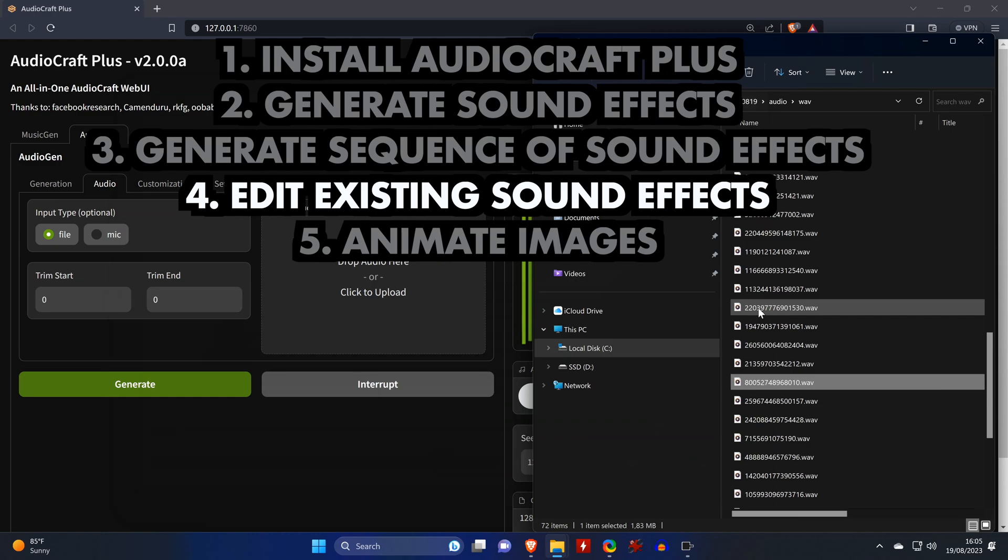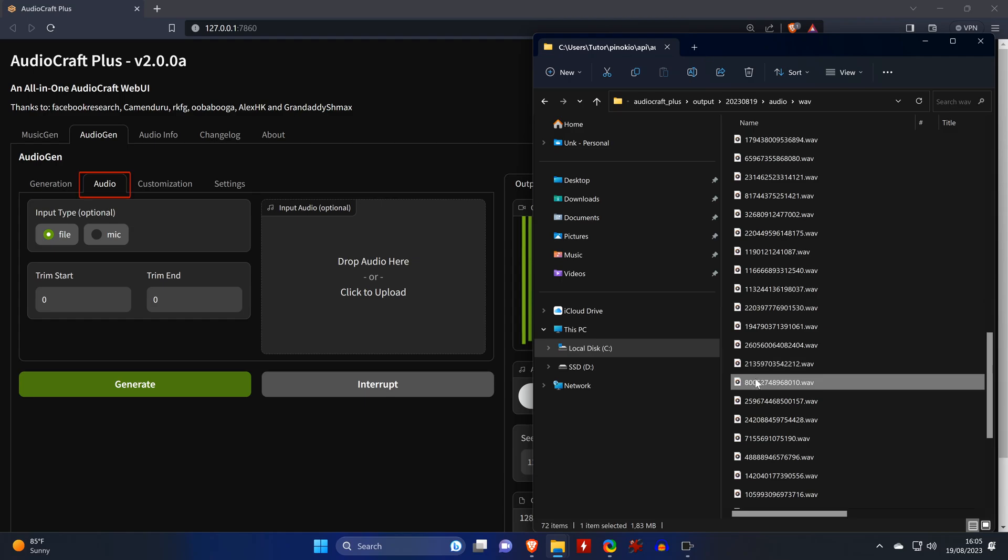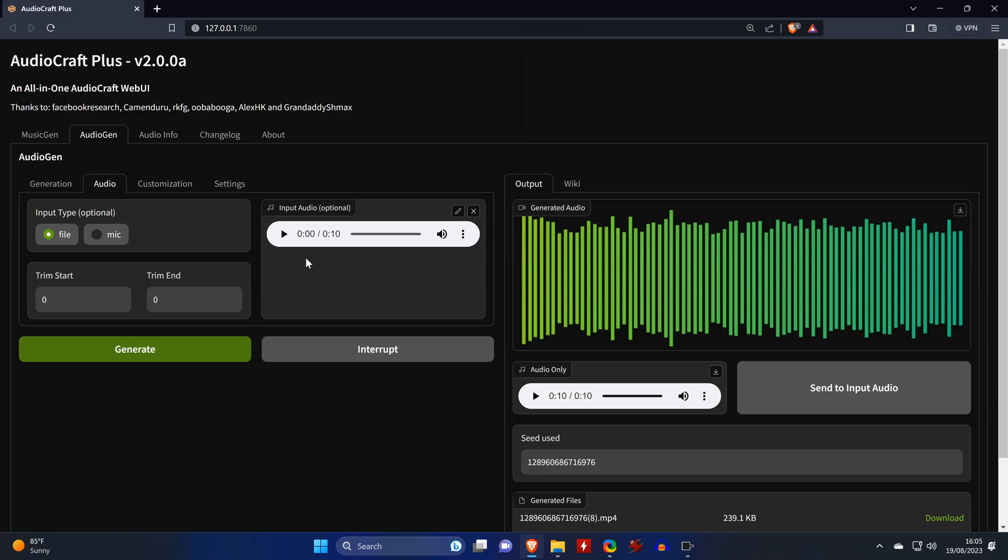And the last technique I want to show you in AudioGen is how you can add sound effects to existing sound files, which again is something that can be done in editing tools as well. First we go to the Audio tab and then drag our input audio file, which is a thunderstorm, into this field.